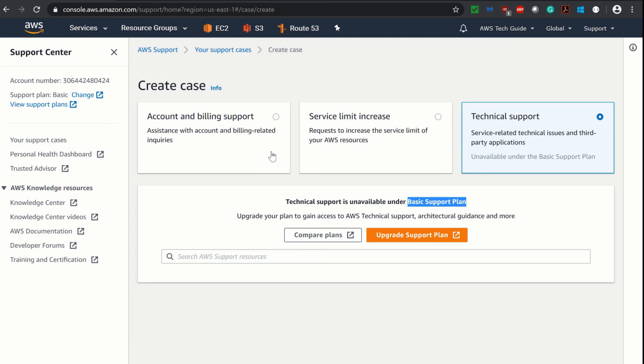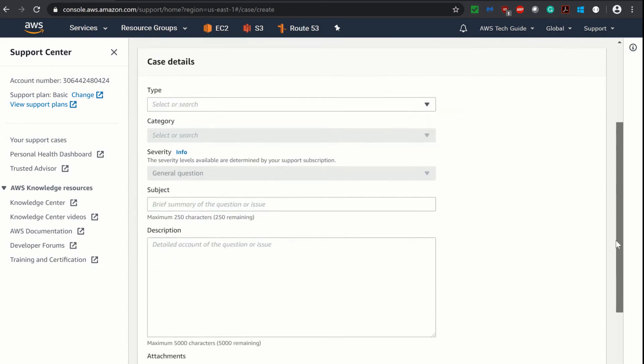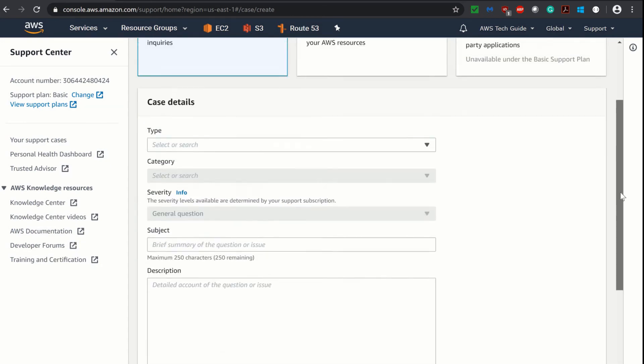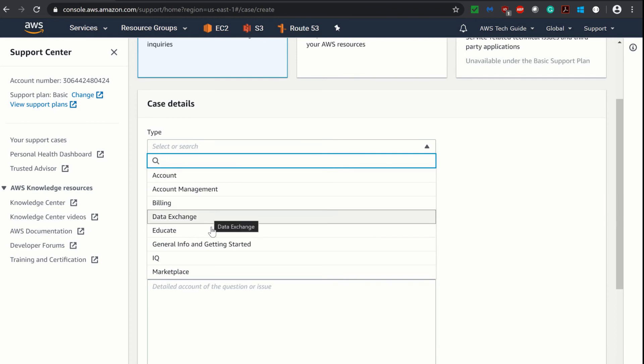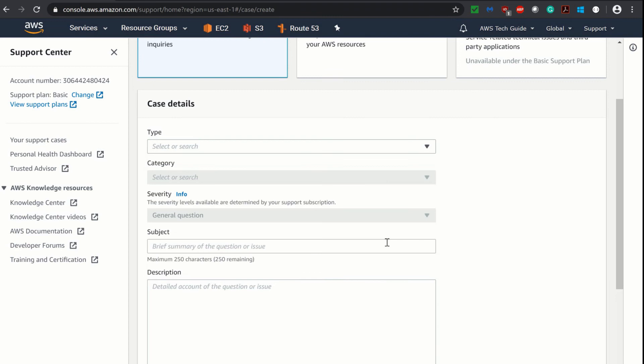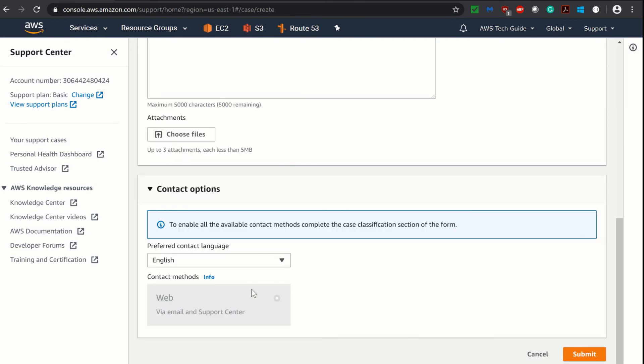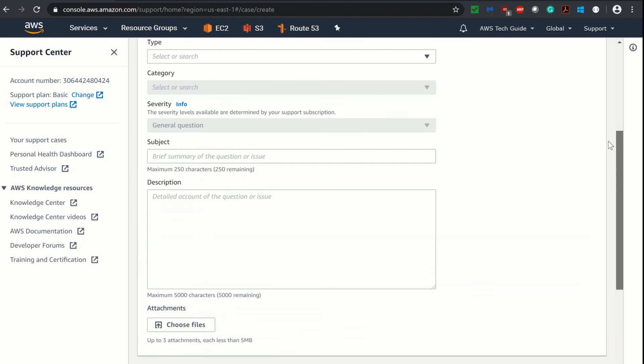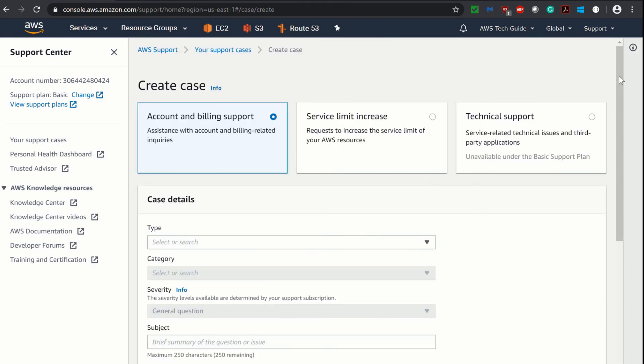If you have any query or issue regarding your account or billing support, just click on this billing support and here you can raise the case. You will select the type, which kind of issue this is, whether it is account, account management, billing, data exchange, educate and all these things, marketplace or IQ. You will place your subject here, you will write details of the issue here, and in contact information you will find that via email and Support Center you will be contacted.